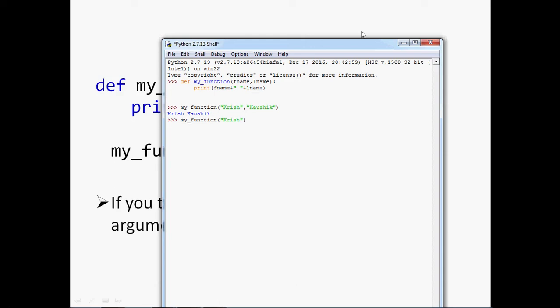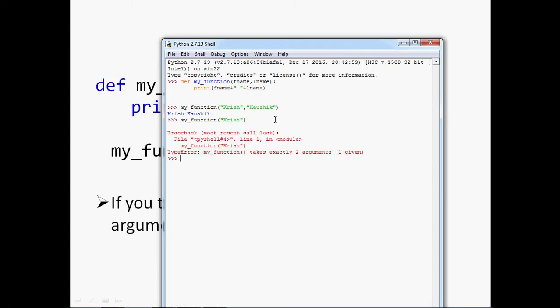Now I am passing with a single argument, Krish, and pressing enter. It is giving an error. It will also give an error if we pass any other number of arguments. Thank you, friends.